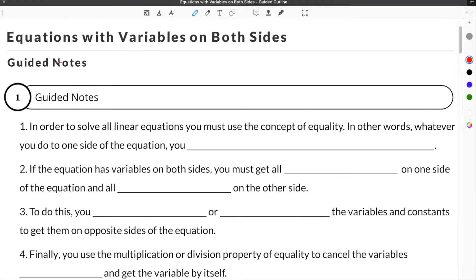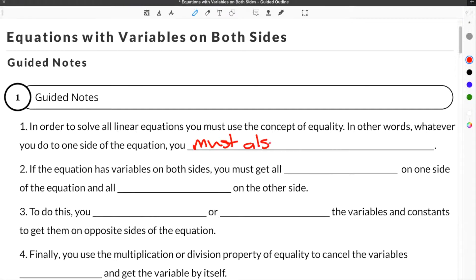This video is about solving equations with variables on both sides. In order to solve all linear equations, you must use the concept of equality. In other words, whatever you do to one side of the equation, you must also do to the other.